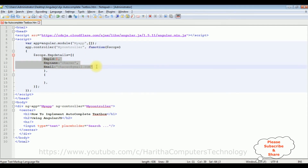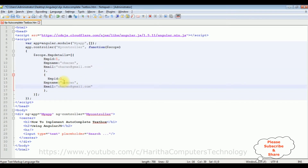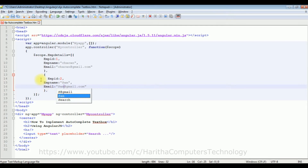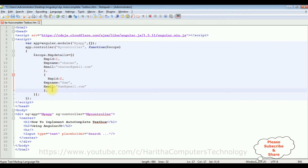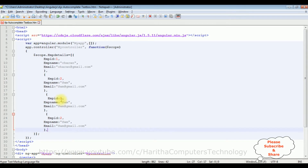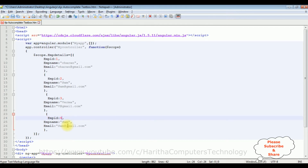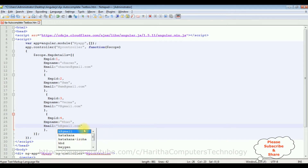The second employee: employee ID is 2, emp_name is 'Sam', email is 'sam@gmail.com'. Another record: employee ID 3, emp_name is 'Verma', email is 'v@gmail.com'. Employee ID 4, emp_name is 'Khan', email at gmail.com.